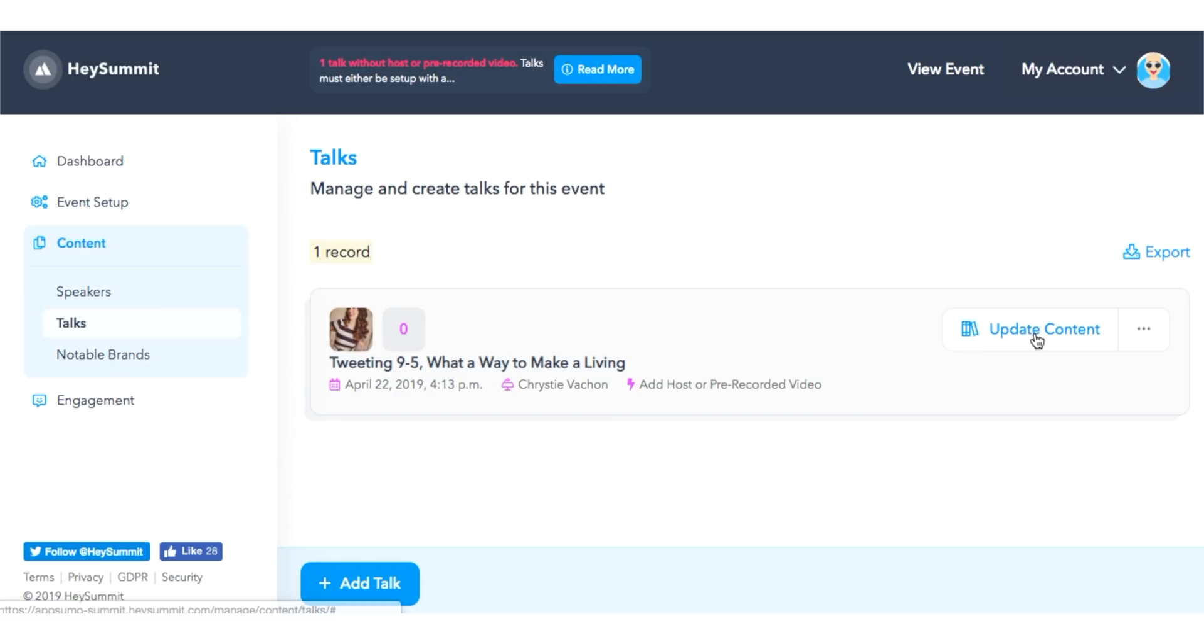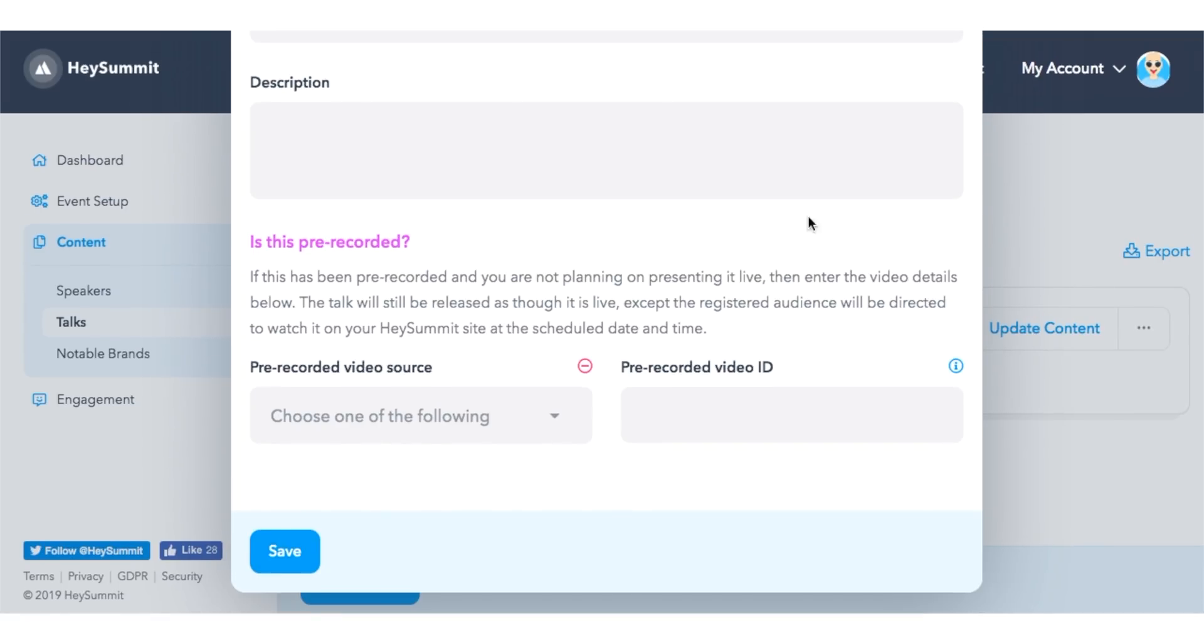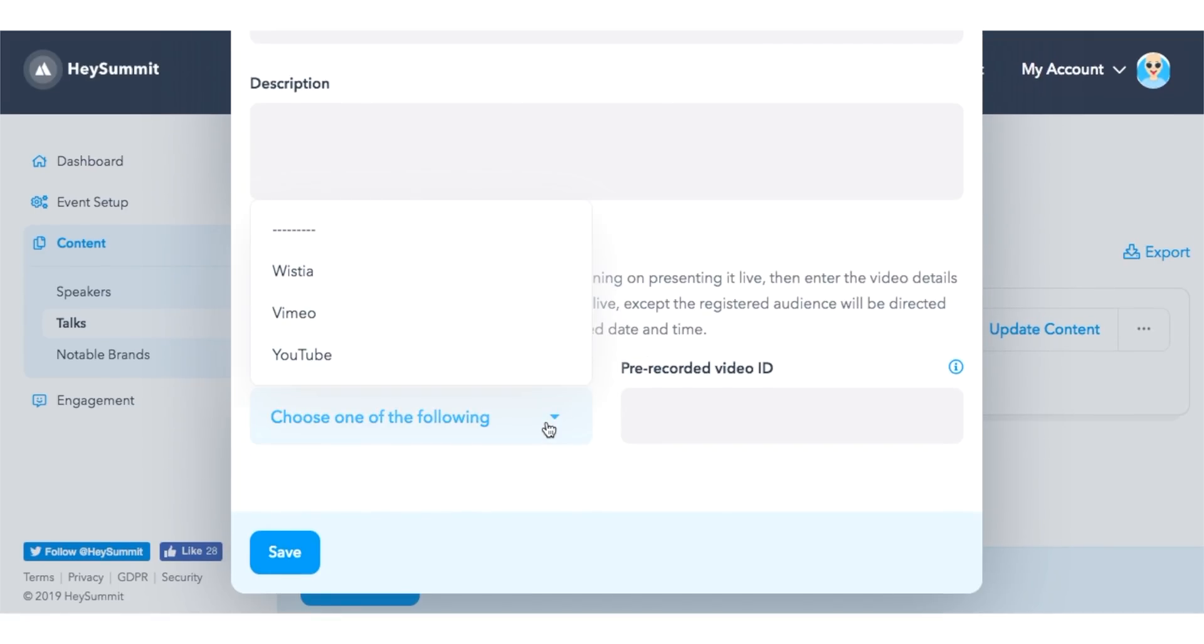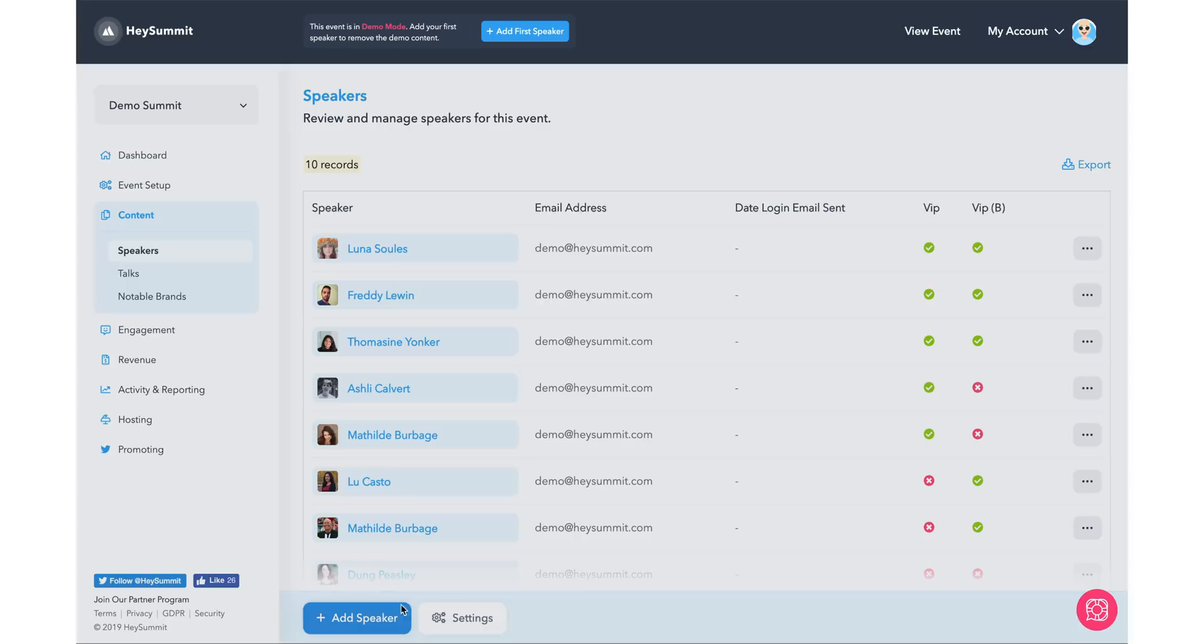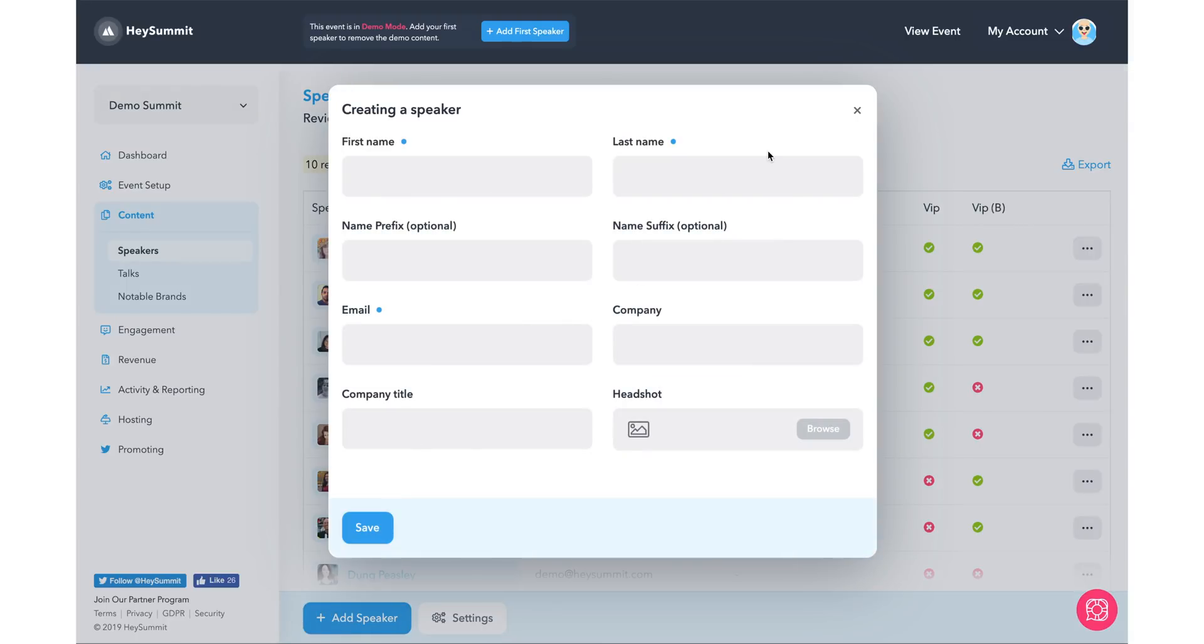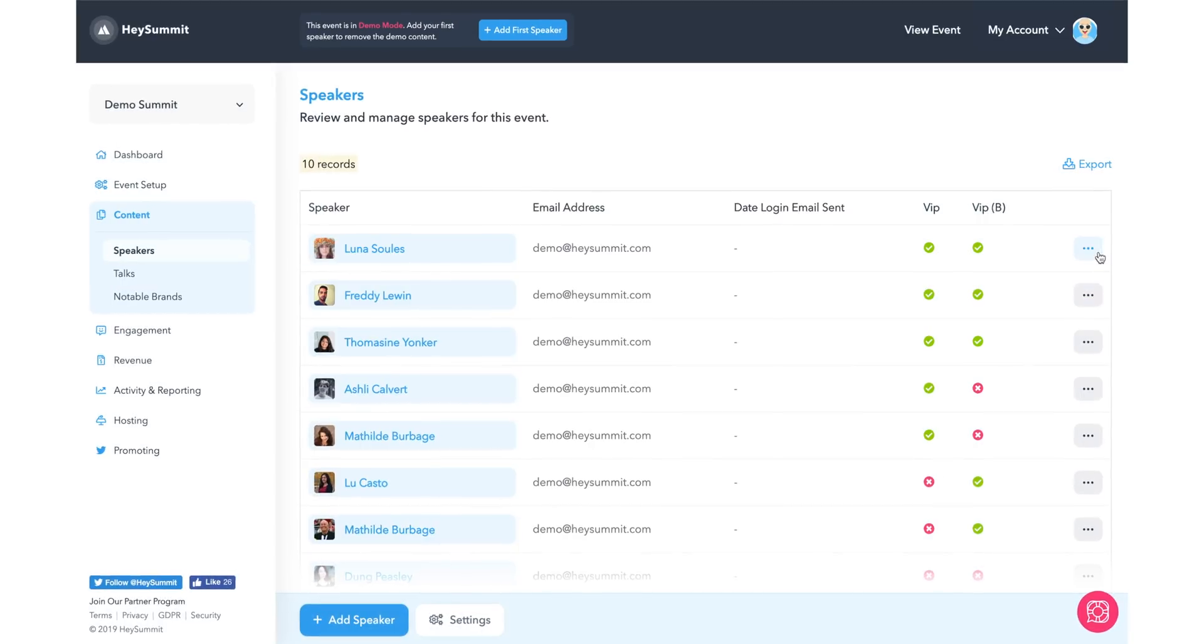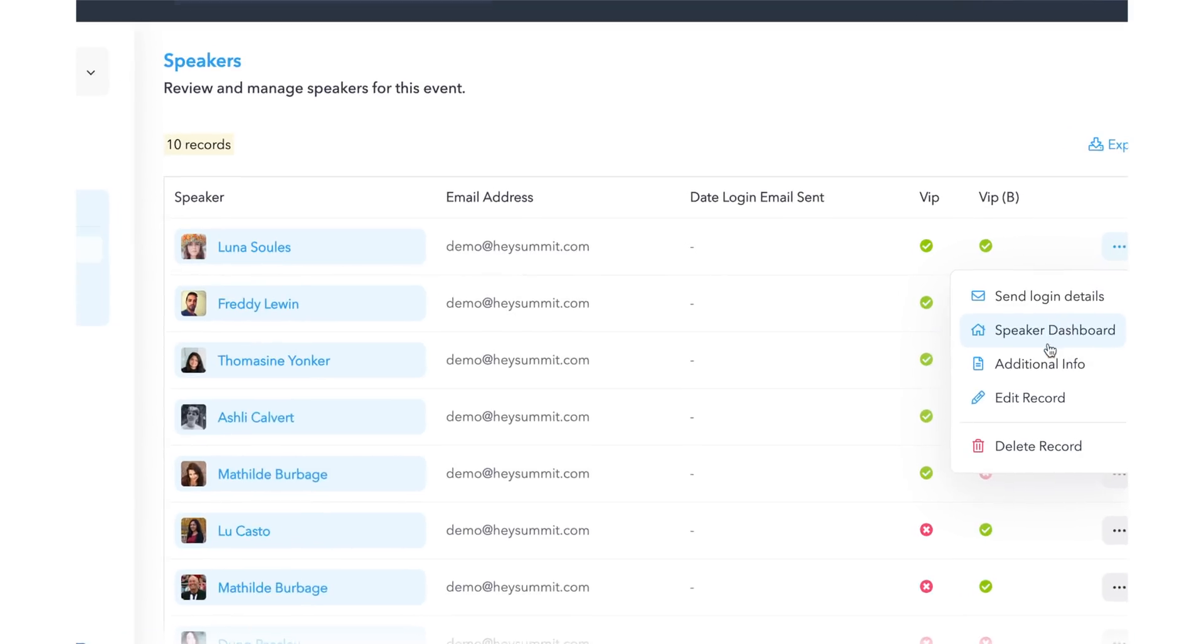But if I was doing a pre-recorded video summit, I would just have to upload the videos to the Hey Summit platform. To add a speaker, I can click on the add speaker and fill in the important information and then I can send them login details.